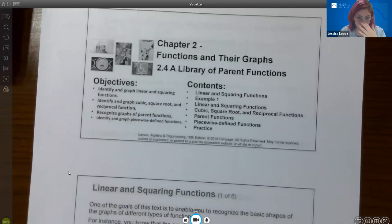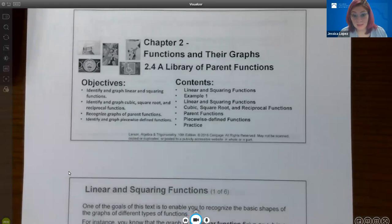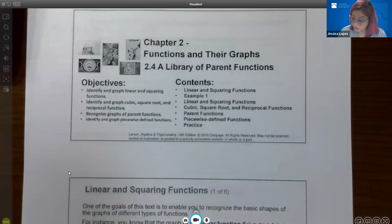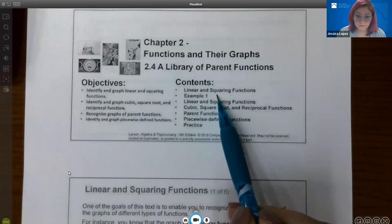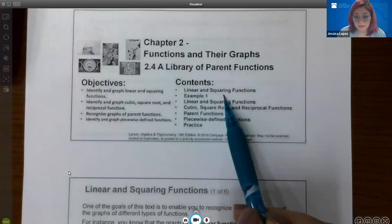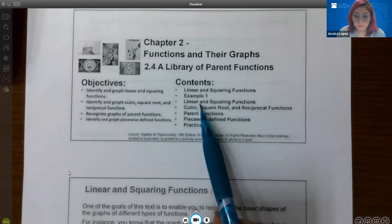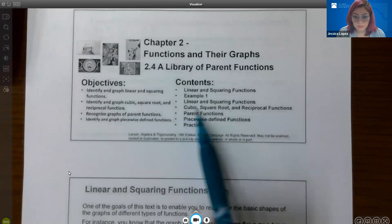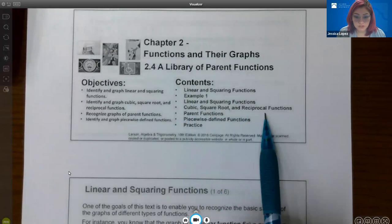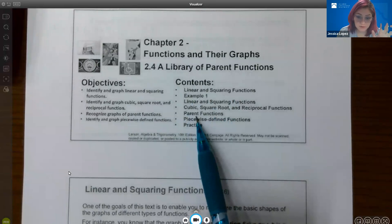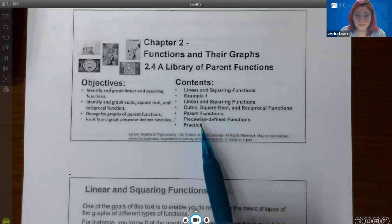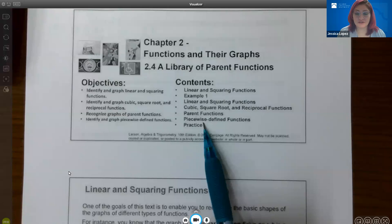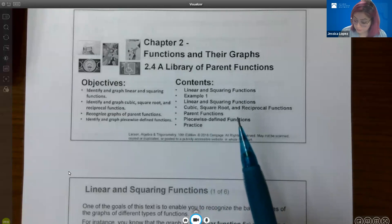In this video we're going to cover section 2.4A, which is a library of parent functions. We'll be talking about different kinds of functions. The first two we'll talk about are linear and quadratic functions. Then we'll have an example and talk about cubic, square root, and reciprocal functions. Then the general parent functions, and then piecewise defined functions, before getting to practice problems.